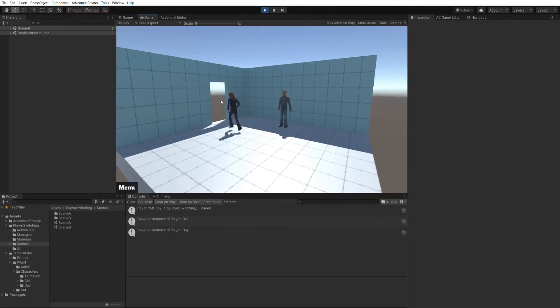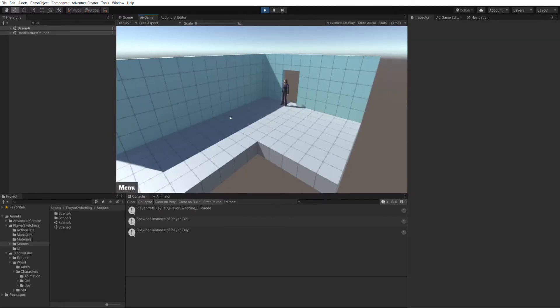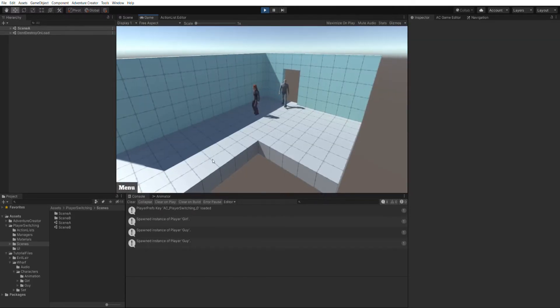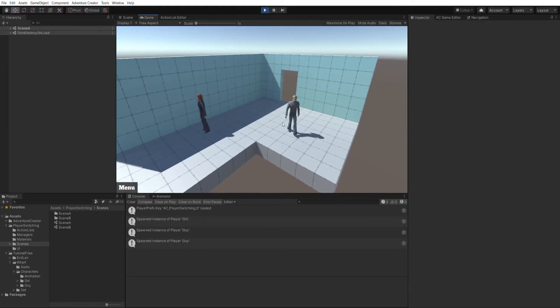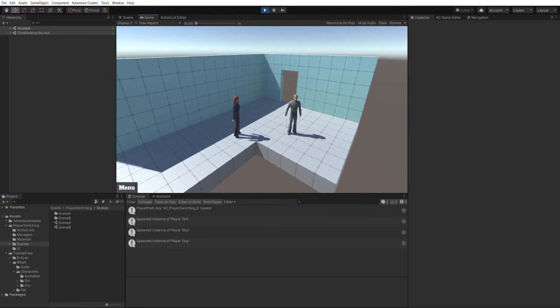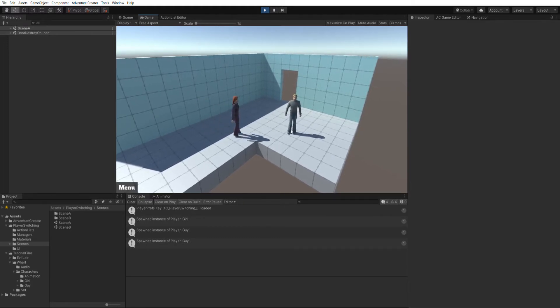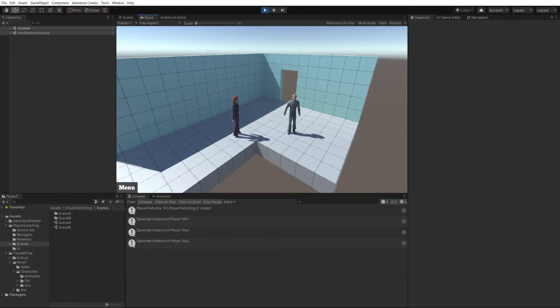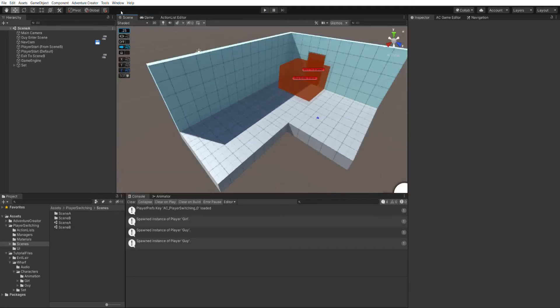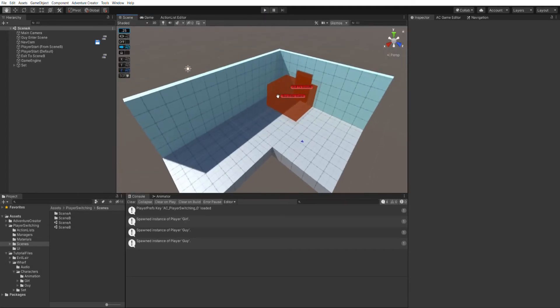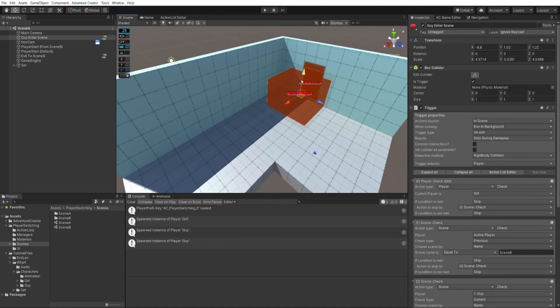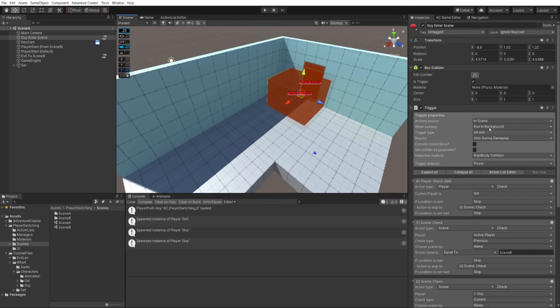And if I go back into scene A and walk over to the left here, I've now got the guy character coming through the doorway and walking over here. So let's have a look at how I did that. If I go into the scene window, you can see I've now got this guy enter scene trigger and this triggers whenever the player leaves it. So you can see I've got the trigger type set to on exit. And this is a background process, so I've set it when running to run in background.